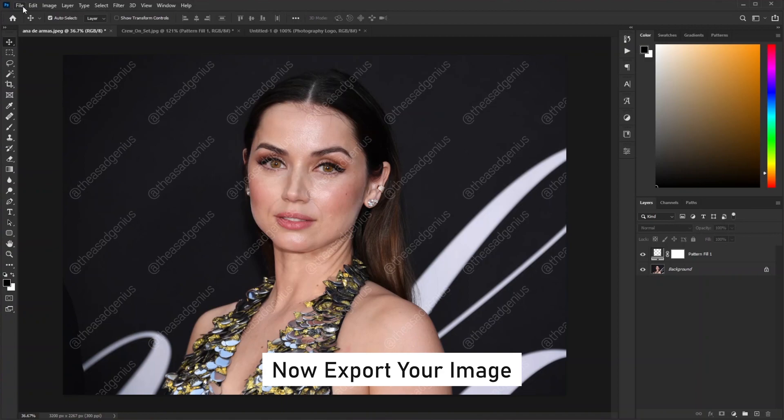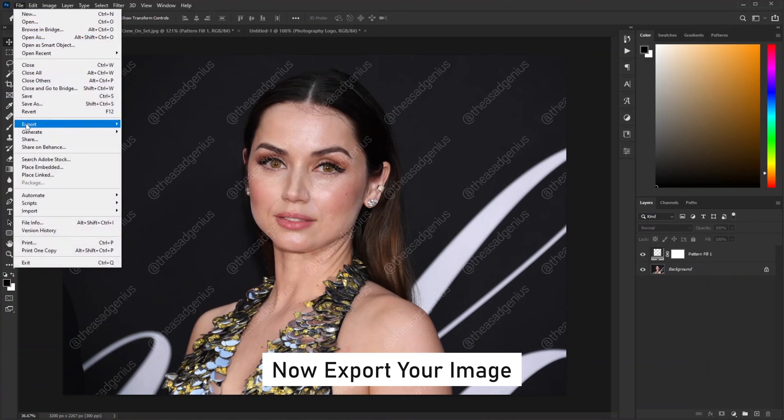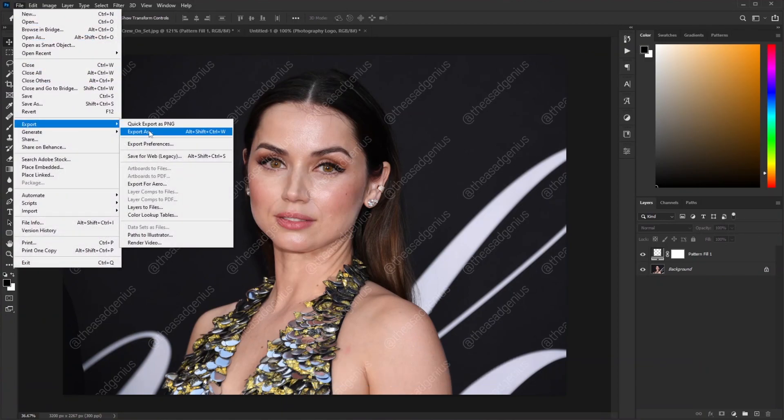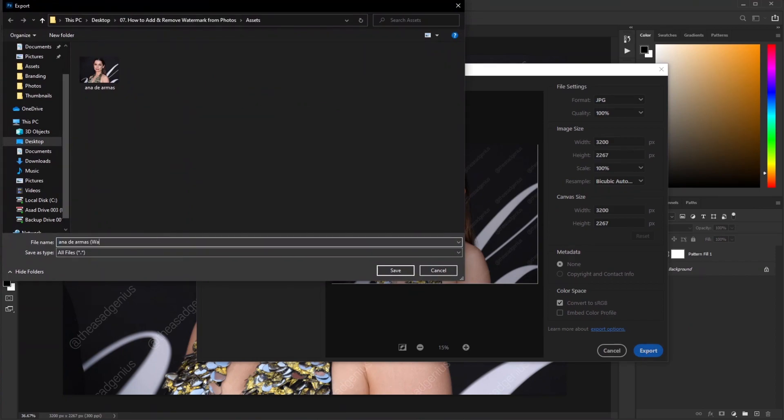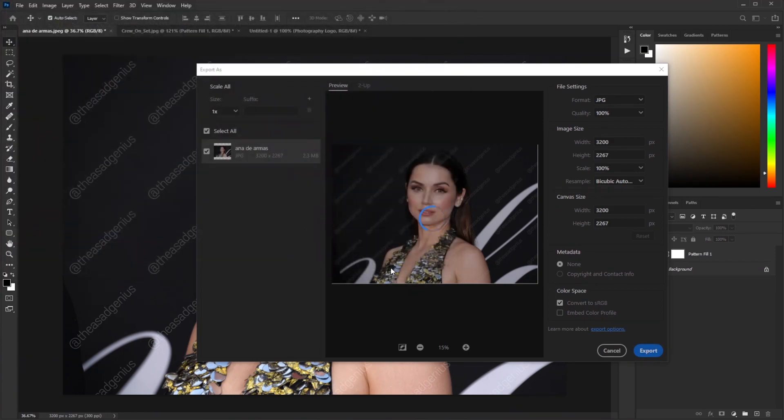I think we are done here. I hope this video helps you make your one-click watermark action in Photoshop. Like this video and subscribe to this channel. I will see you next time. Bye!